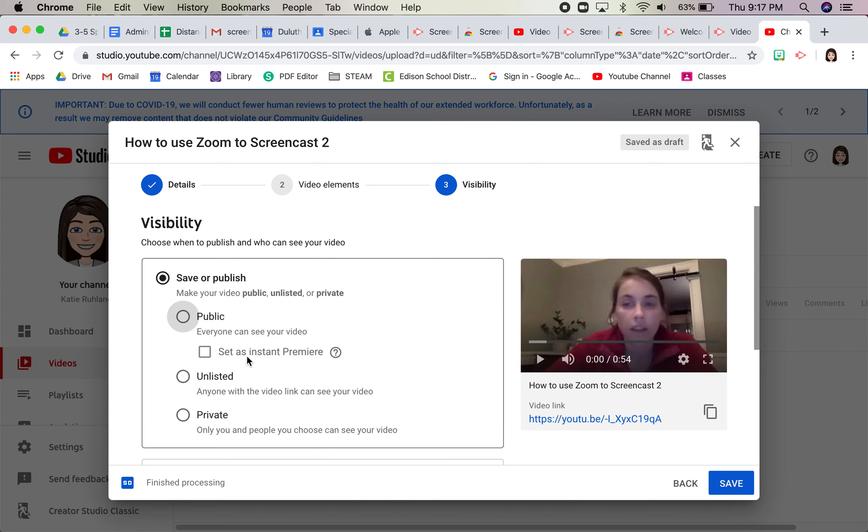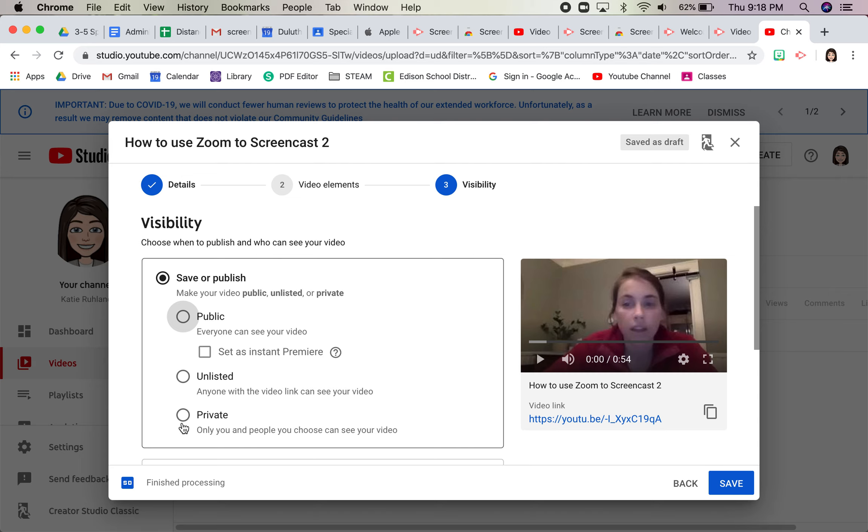What I want to share is really important about public, unlisted, and private. If you have any sort of student information, like their faces or their names, make sure that it is unlisted or private. If you want it to be really searchable, like maybe it's a video that is for students and has no student information in it, you can make it public.